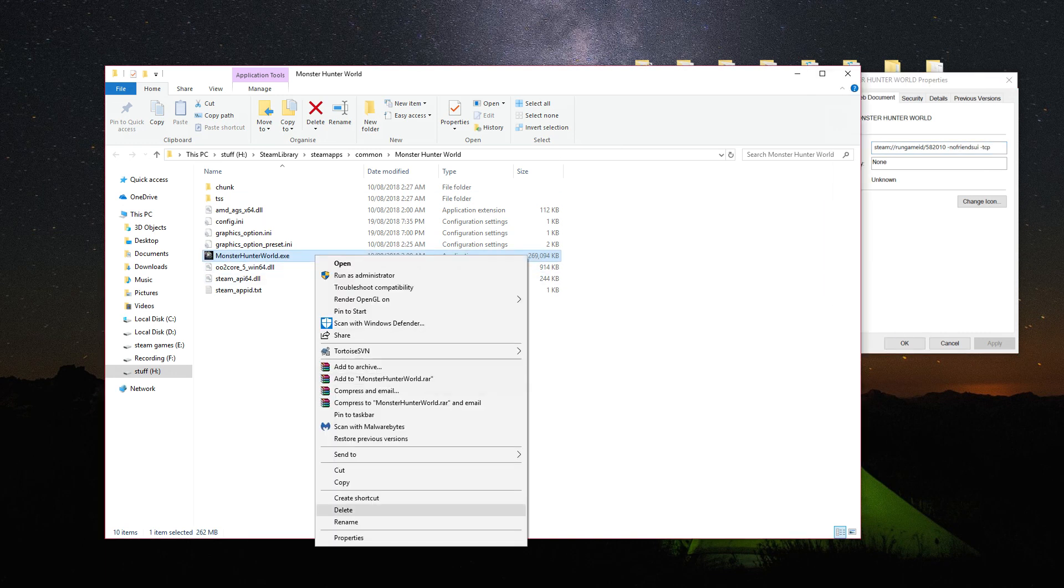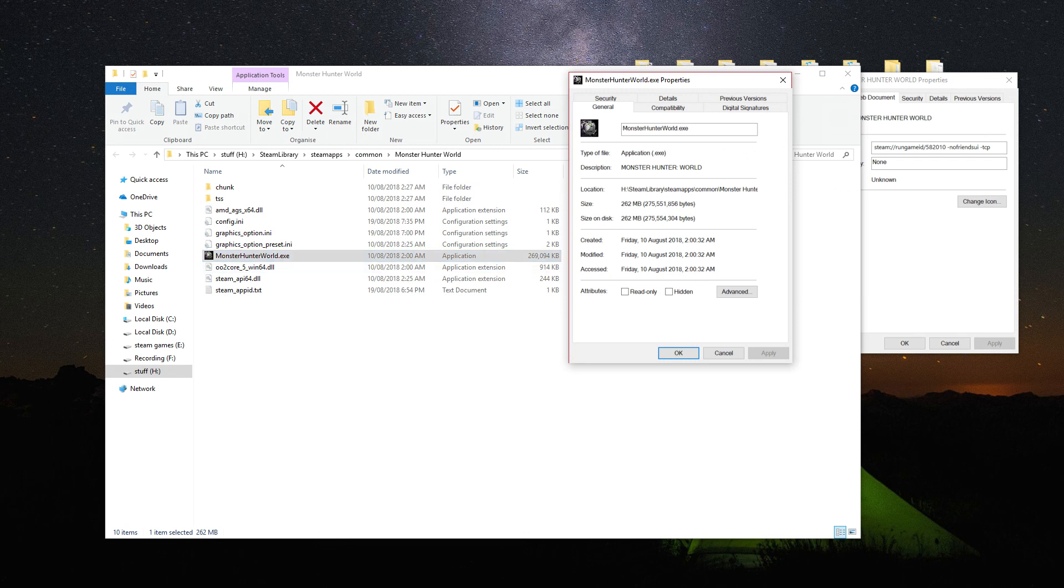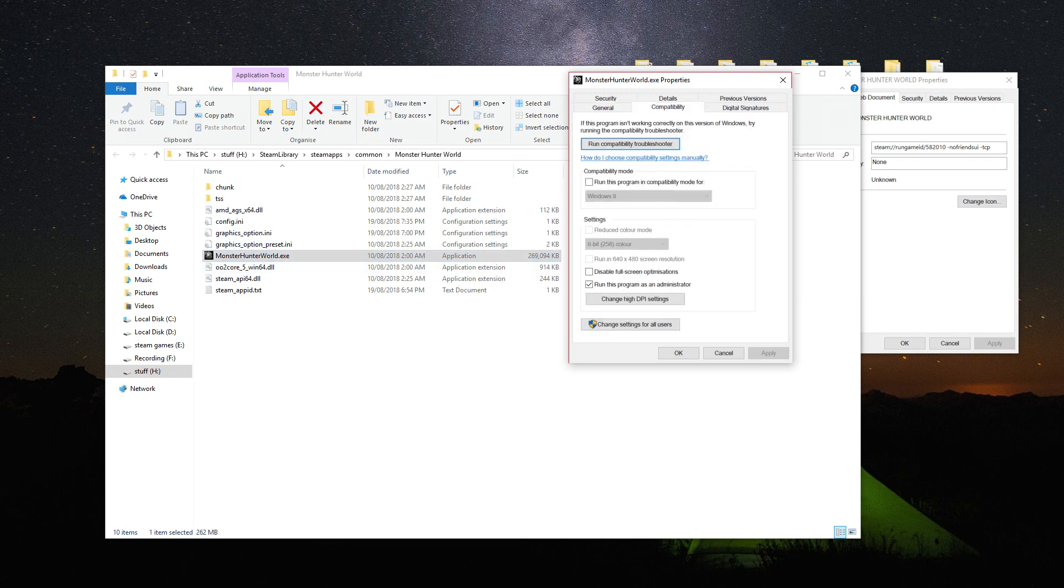or go to the install location of Monster Hunter World and right click the .exe file and enable run this program as an administrator.